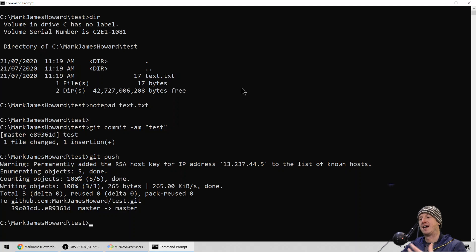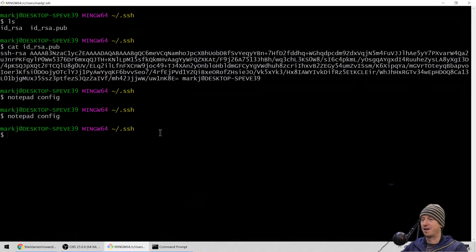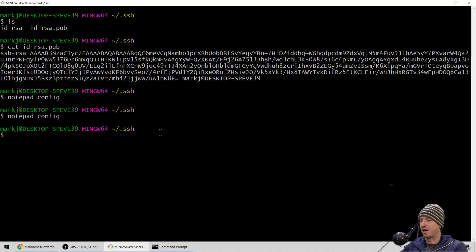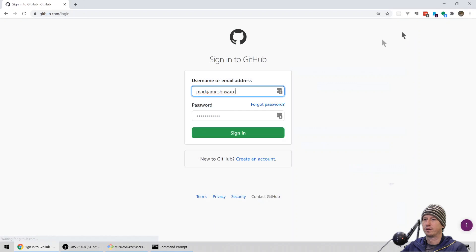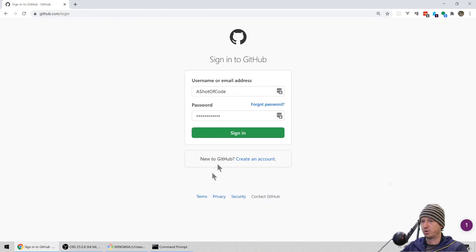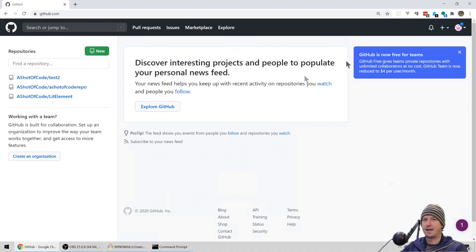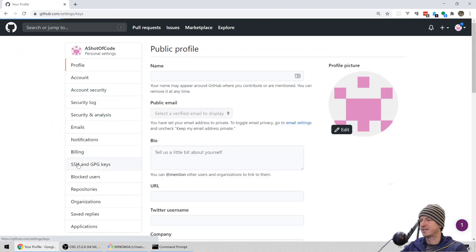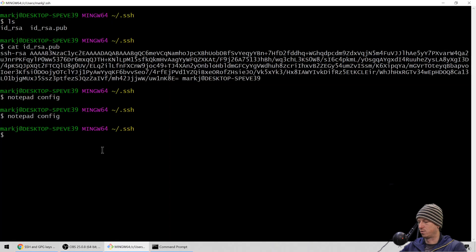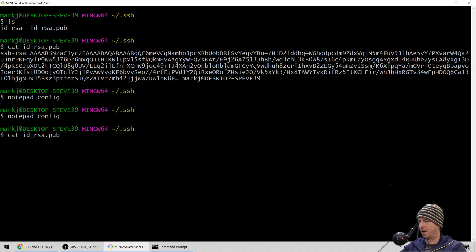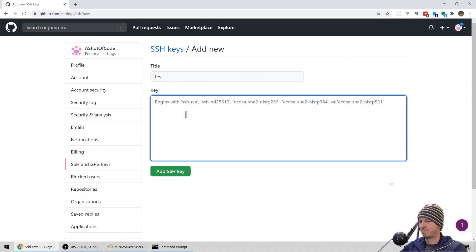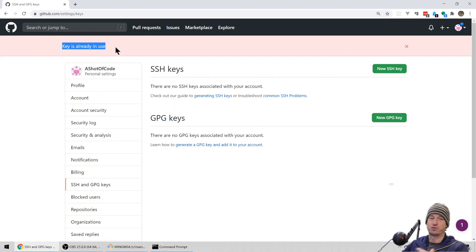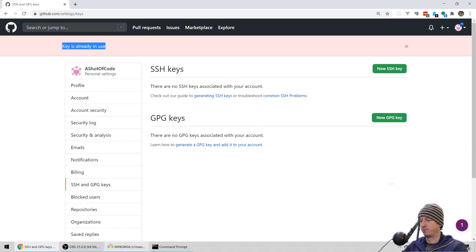Because we're using the config file, we're in a good position to add a second account. But first we need to create another key, because you can't use the same key on different GitHub accounts. Let's go to the second account — I'll sign in as 'A Shot of Code'. If we go to Settings, SSH, and try to add our existing ID_RSA.pub key, GitHub will tell us 'key is already in use' — the SSH key has to be unique per account. So we need a new key.